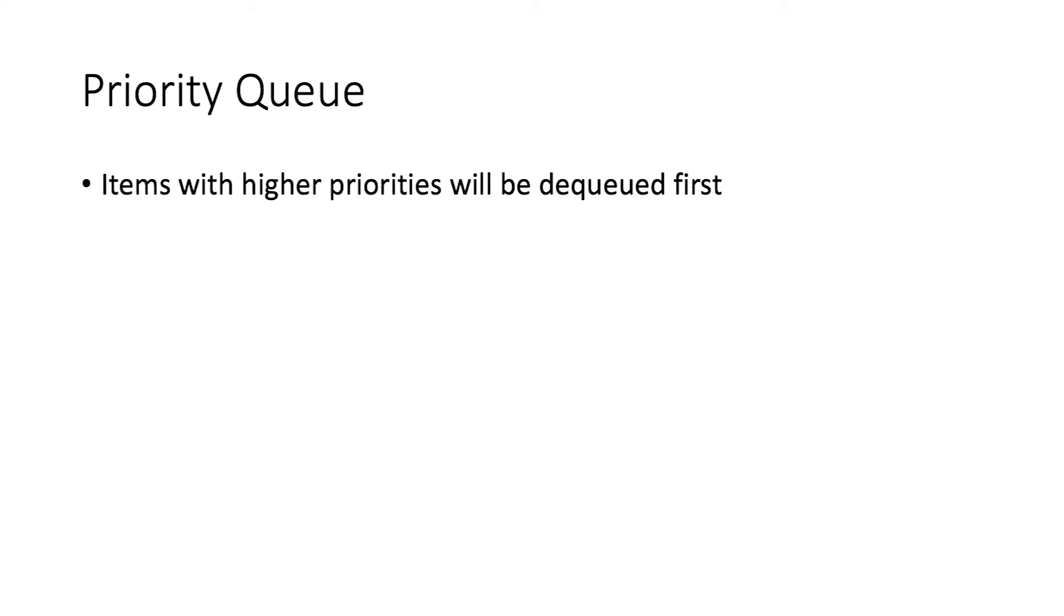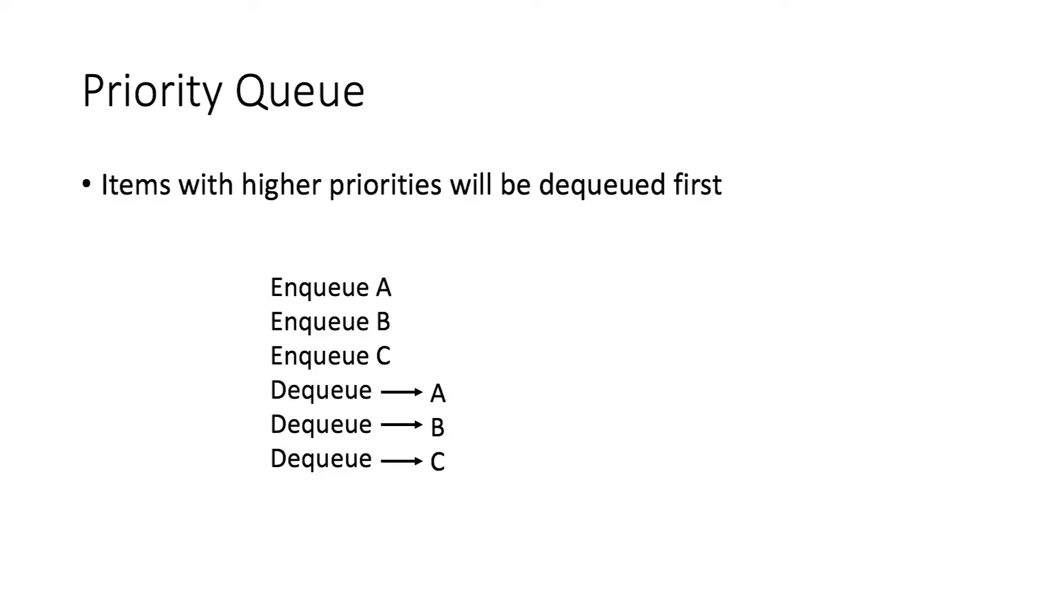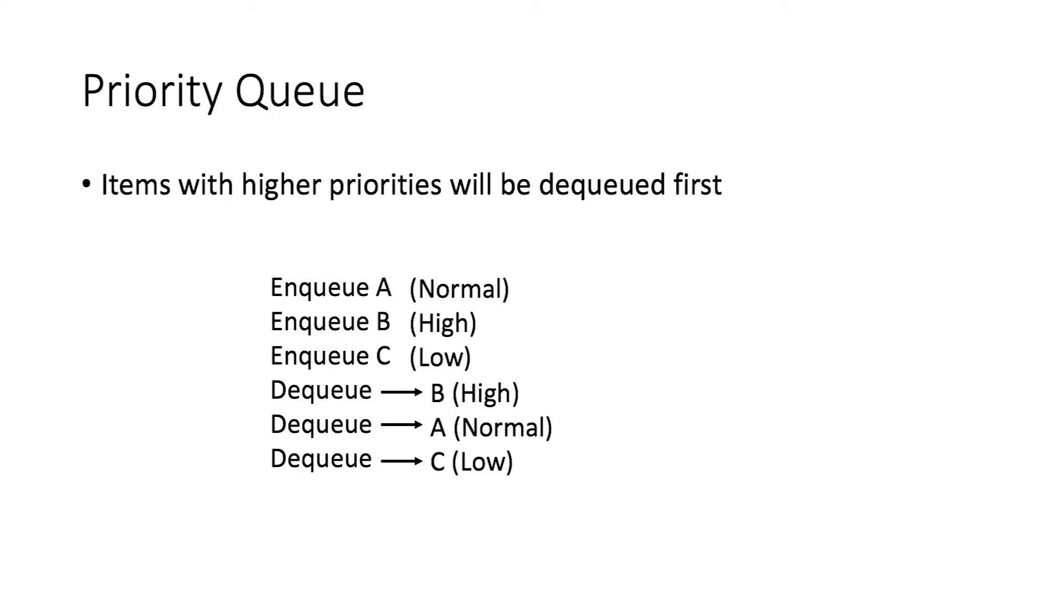Priority queue alters this behavior. The first-in-first-out principle no longer holds, and the enqueue order no longer matters. Instead, the item with the highest priority will always be dequeued first. Using the same example, let's suppose B has the highest priority, and A has a lower priority than B. C has the lowest priority. When we do the exact same thing as before, the outputs we get will be B, A, C, in that order. The highest priority item will be outputted first.